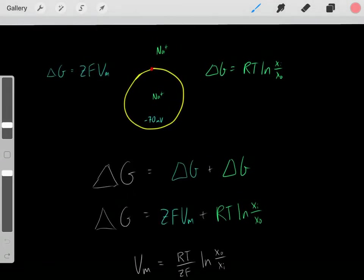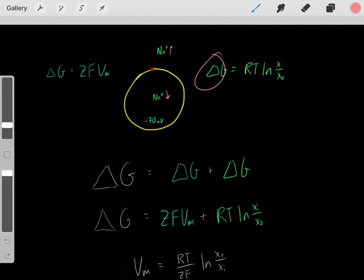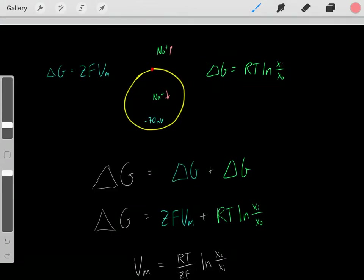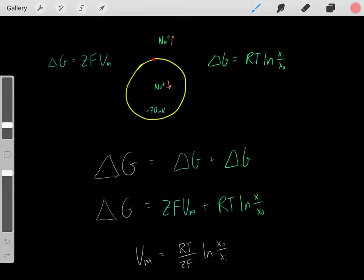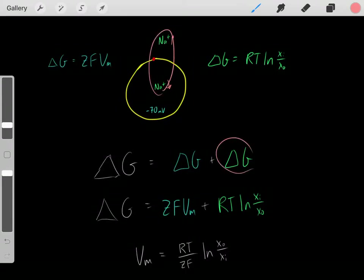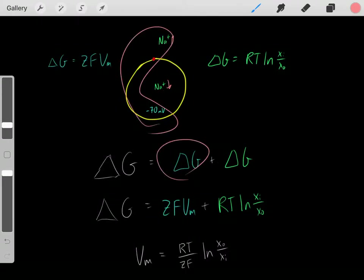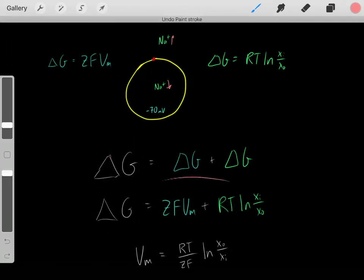For example, with a high concentration of sodium outside and low inside, sodium will spontaneously enter due to the concentration gradient, and we can determine that spontaneity using the relevant equation. The voltage also drives sodium inside, and we can find that spontaneity using another equation. We can then find the overall spontaneity of sodium entering by combining the spontaneity due to the concentration gradient and the spontaneity due to the voltage.